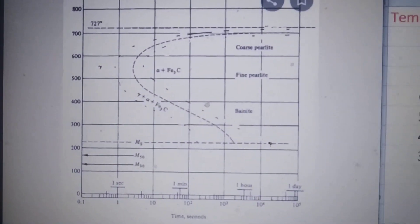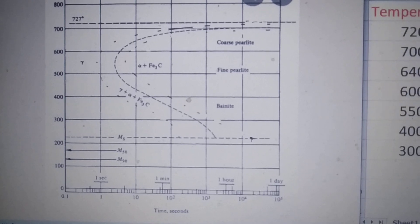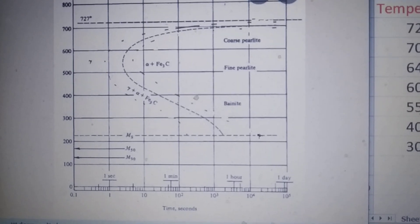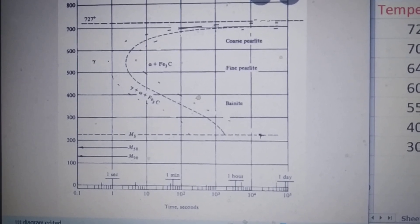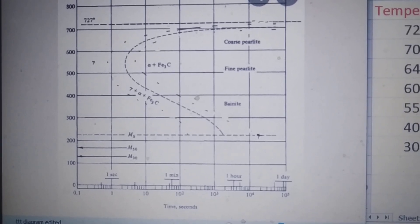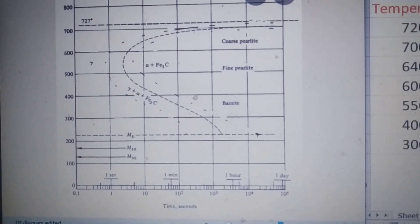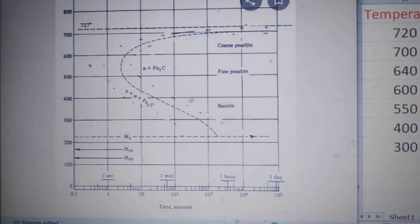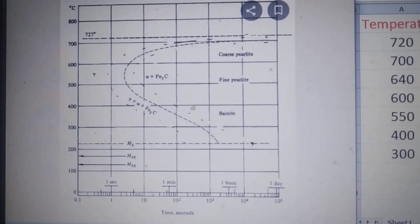Look at this diagram. The x-axis is time and the y-axis is temperature. The time varies from one second to almost one day or more, and it is recorded in log scale because in different heat treatments the time of treatment varies from one or two seconds to one full day. That is why, to facilitate the recording of very small to very large times, we use the log scale. The y-axis is temperature in degrees Celsius.